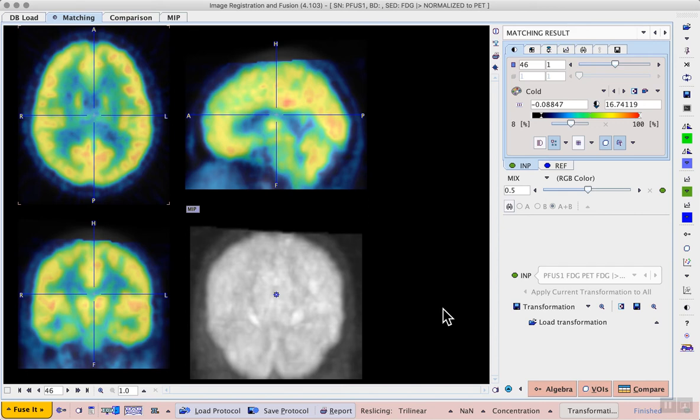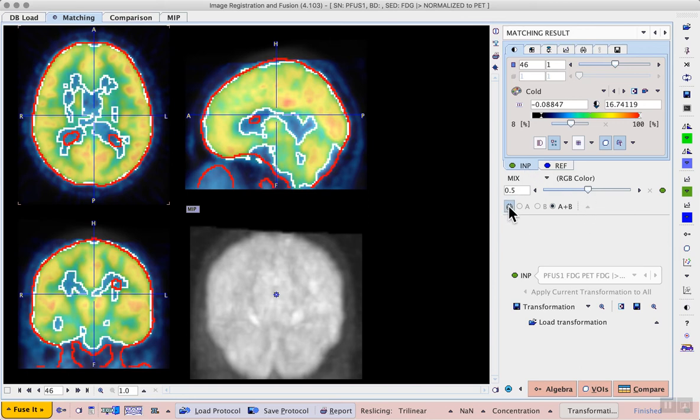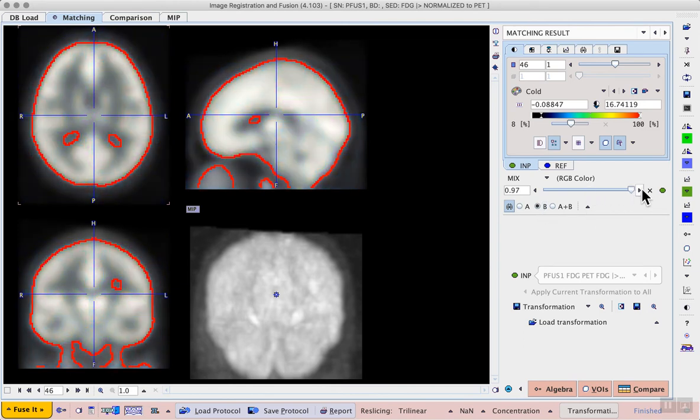So on the matching result page the result can be easily assessed by displaying contours for the template and using the fusion controls as before. From the lower part of the fusion controls we can turn on contouring which initially shows contours for both A and B so for the input and the reference. If we select only B then we see only a contour for our template. If we use the fusion slider we can see how that contour corresponds to the template.